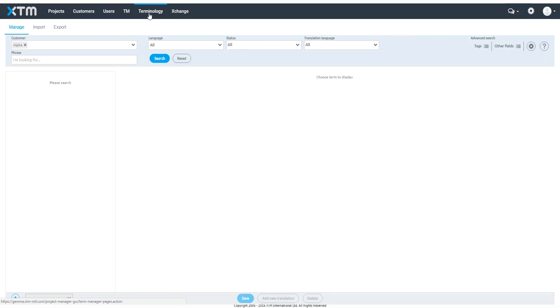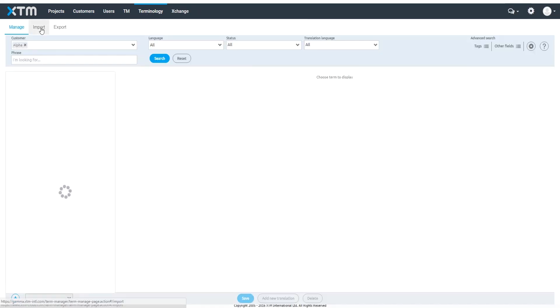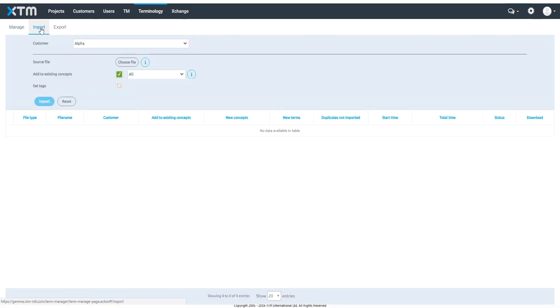If you already have a list of terms or a glossary, you can import them into XTM Cloud for use with new projects. You can do that in the Import tab. First, select the customer.